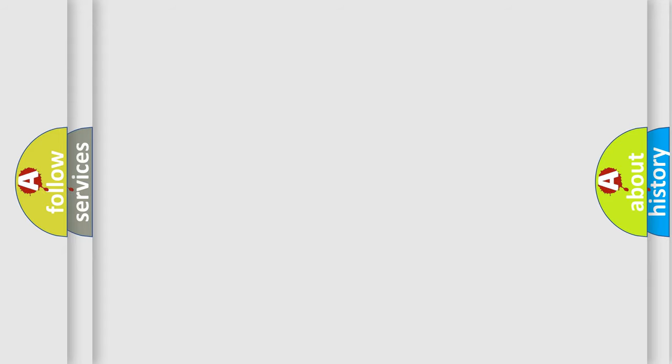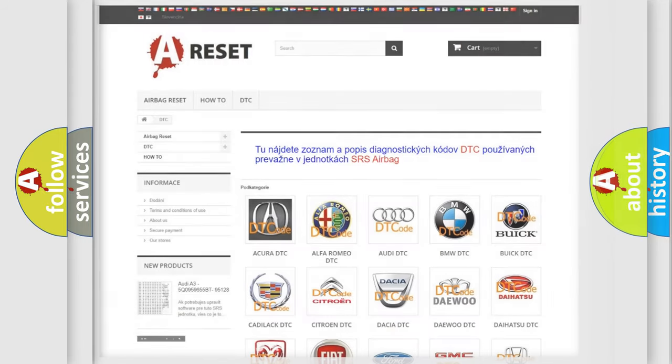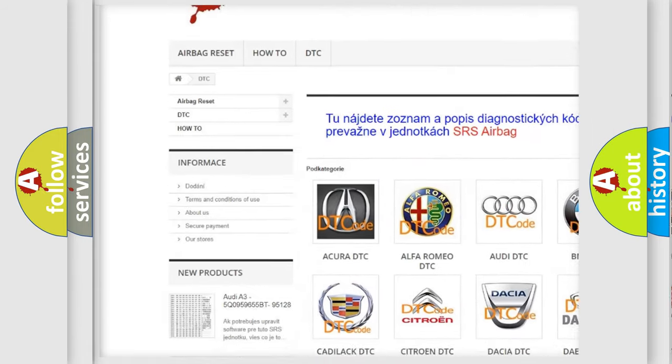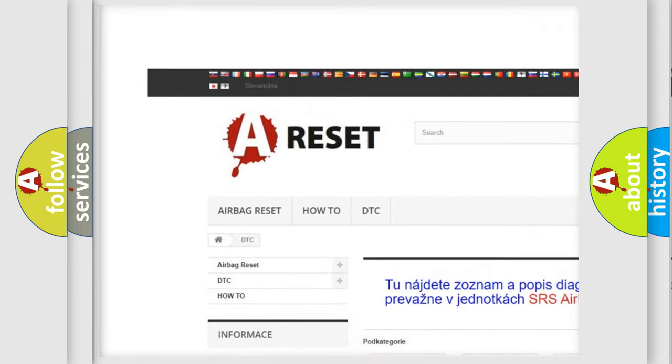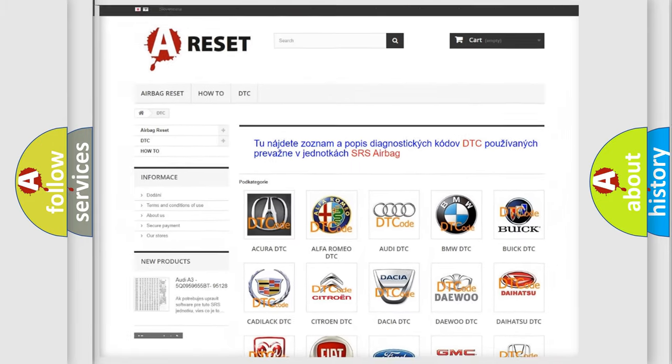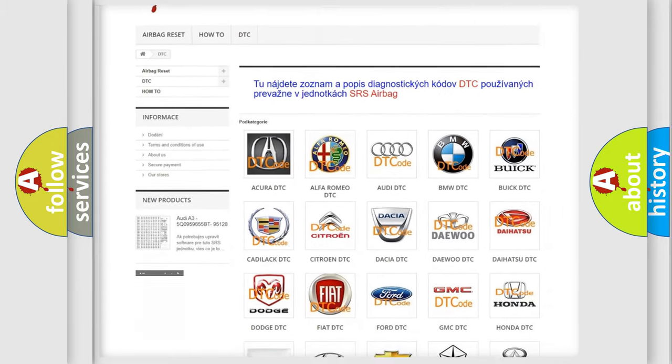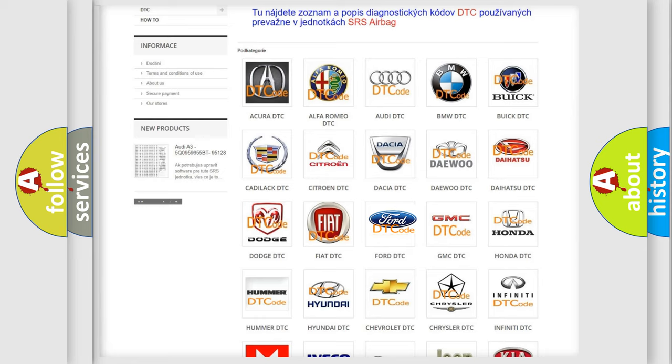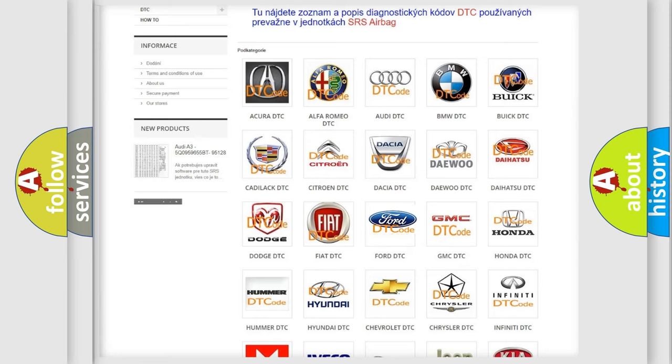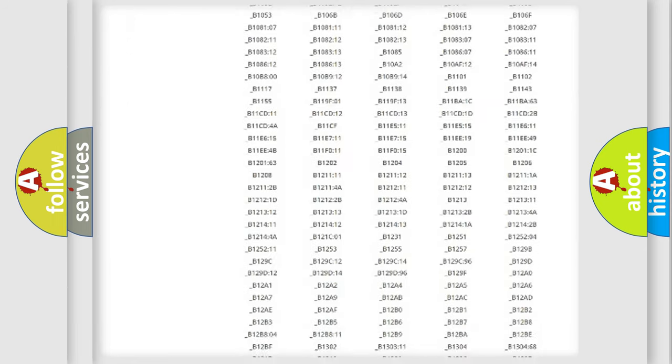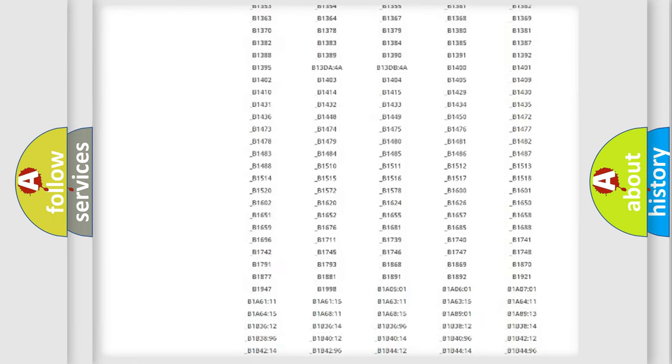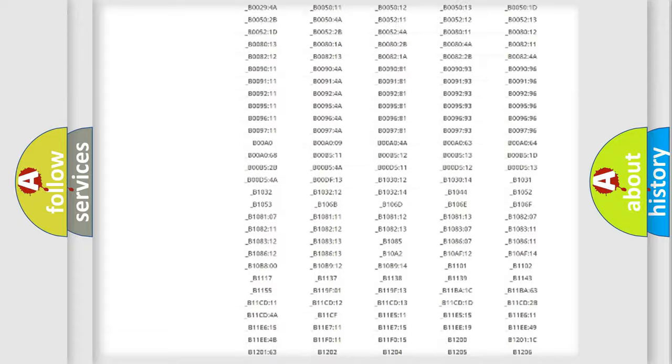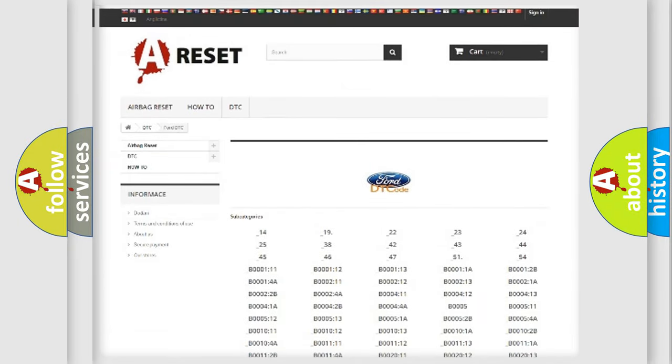Our website airbagreset.sk produces useful videos for you. You do not have to go through the OBD2 protocol anymore to know how to troubleshoot any car breakdown. You will find all the diagnostic codes that can be diagnosed in Infinity vehicles.